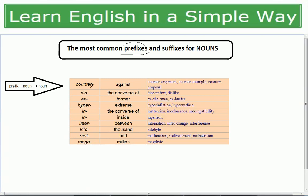We have prefixes: counter, dis, ex, hyper, in, inter, kilo, mal, and mega. 'Counter' means against — counter argument (against the argument), counter example, counter proposal. 'Dis' reverses the meaning — discomfort, dislike. 'Ex' means former — ex-chairman, ex-president, ex-girlfriend, ex-boyfriend.